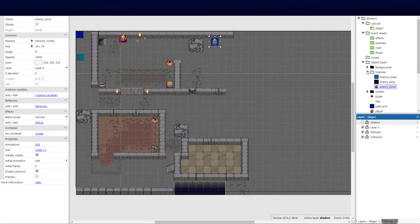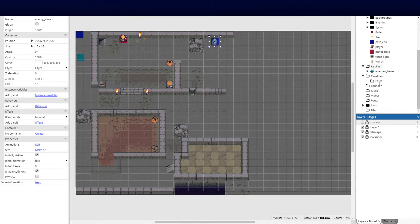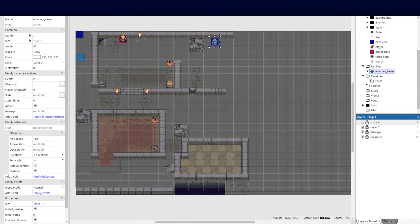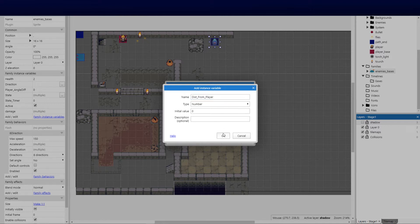I've also tidied things up, put them in folders, and created event sheets for each one so as the game grows we can navigate carefully. First, we're going to click on our enemy family and add a new instance variable — a number — that I want to call distance_from_player, because I need to work out how far this enemy is from the player to begin his animation.